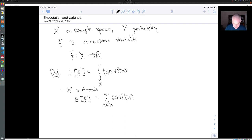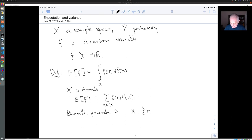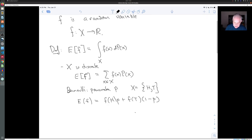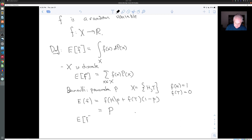To give a very simple example — if we're talking about coin flipping with parameter P, X has just two elements, and so the expected value of F is F(heads) times the probability of heads plus F(tails) times one minus the probability of tails. Since we're talking about a Bernoulli random variable, F(heads) is one and F(tails) is zero, so this is really just P. The expected value of a Bernoulli random variable is P.